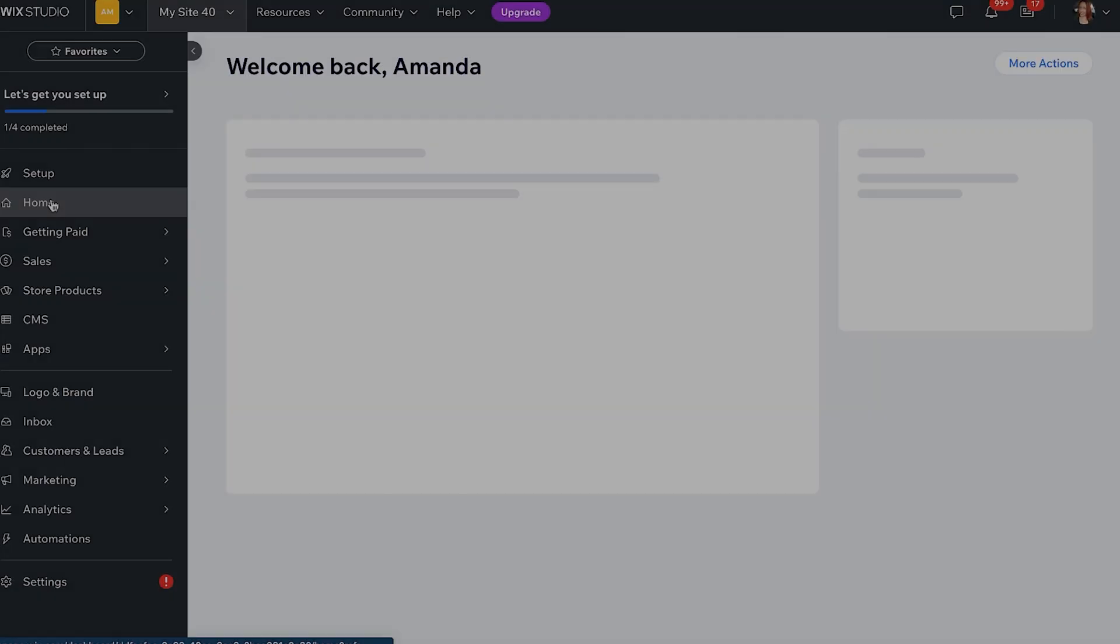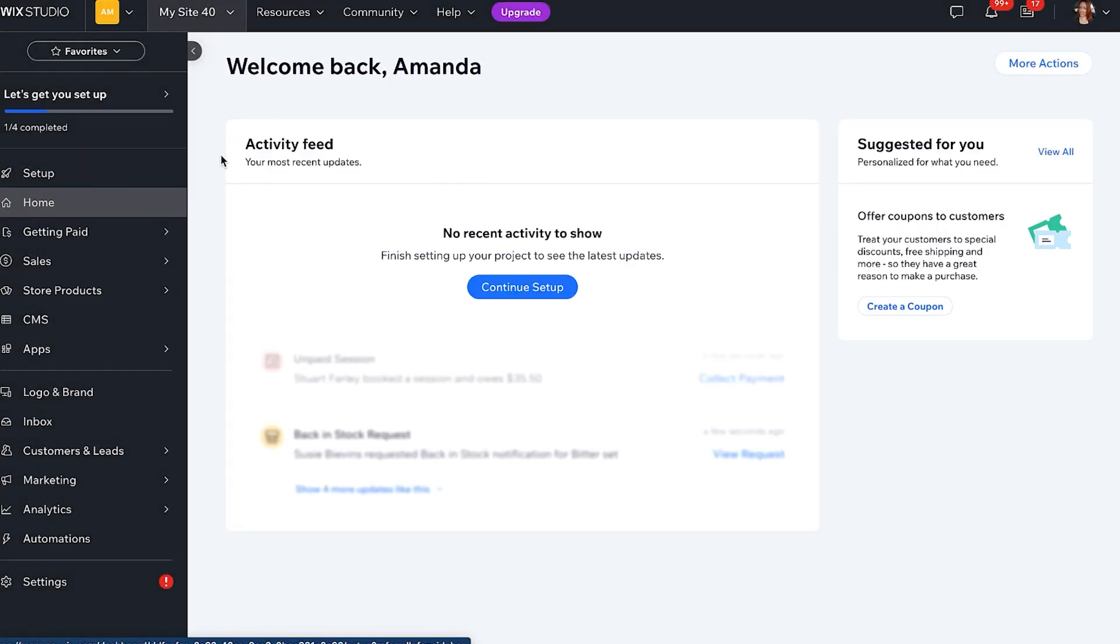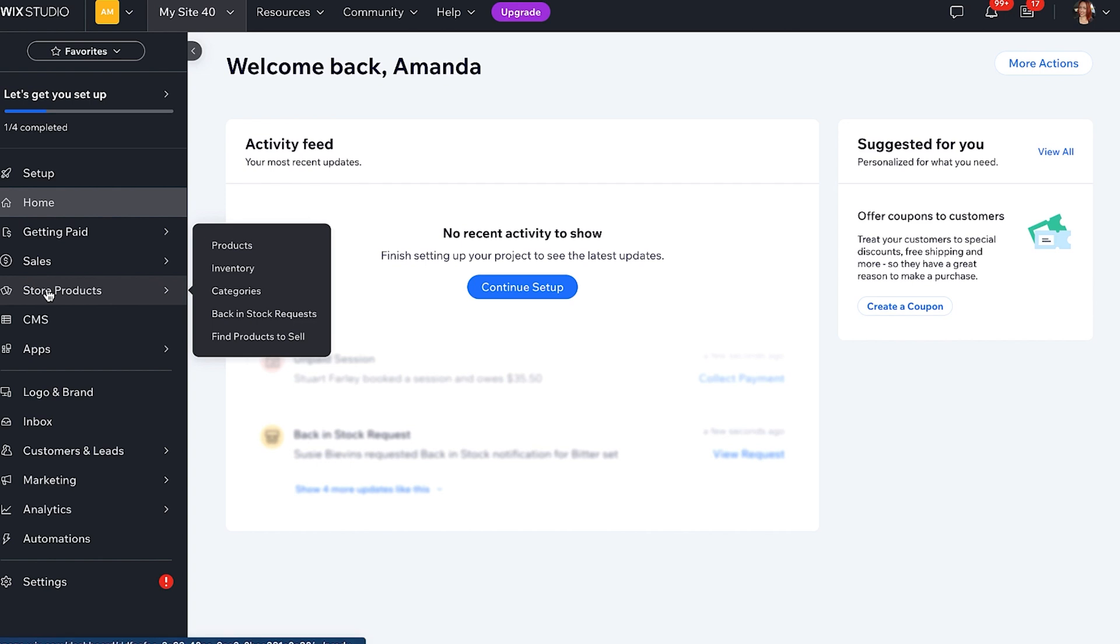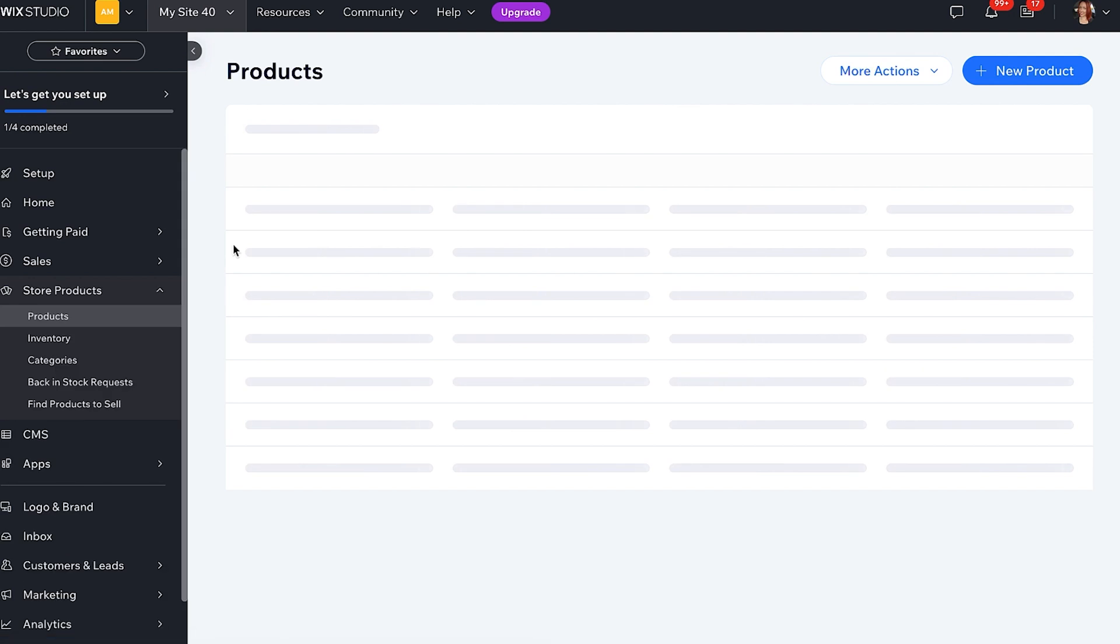Before we get to the code, let's take a quick tour of the business manager and set up some products for your store. This is the back office. Here you can handle all aspects of your business, from your store products, order processing, to managing your customer data. If you navigate to store products, then click products.